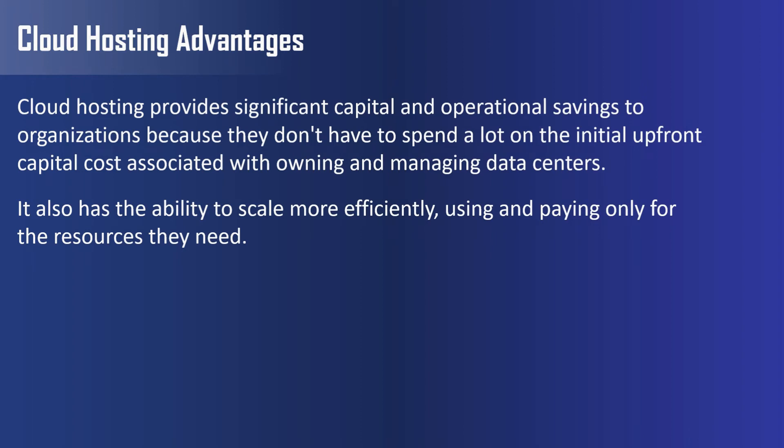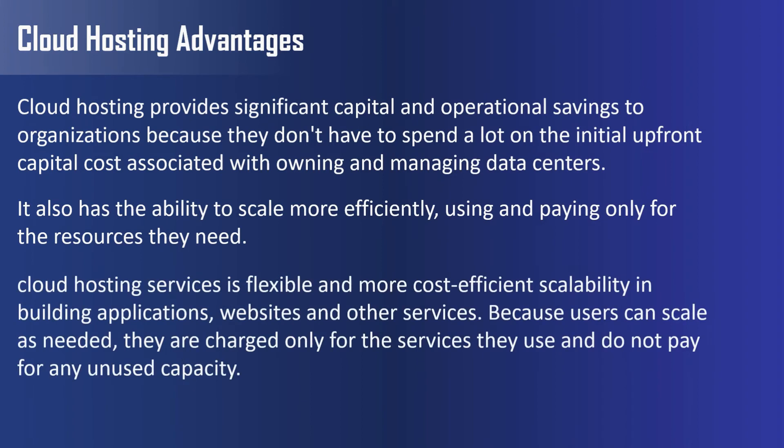One of the main benefits of using cloud hosting services is flexible and more cost-efficient scalability in building applications, websites and other services. Because users can scale as needed, they are charged only for the services they use and do not pay for any unused capacity.